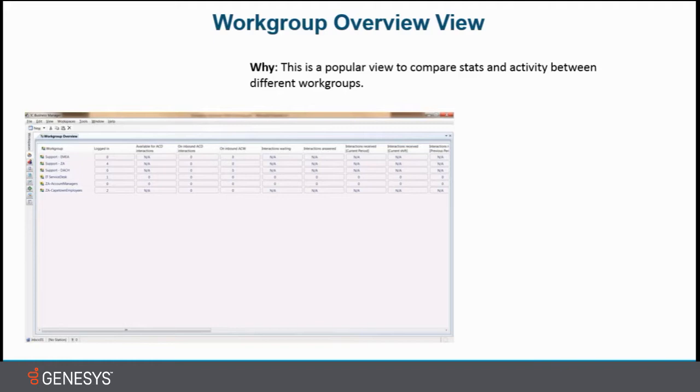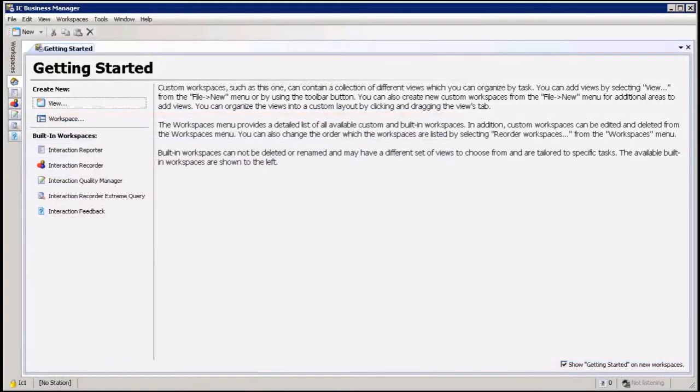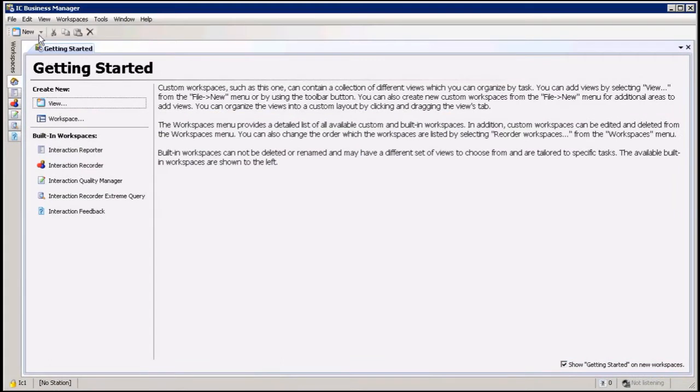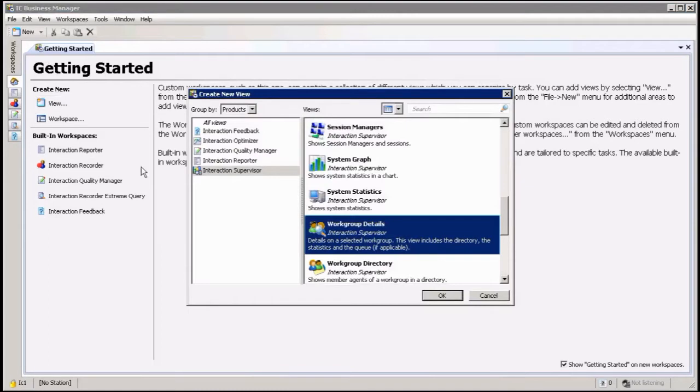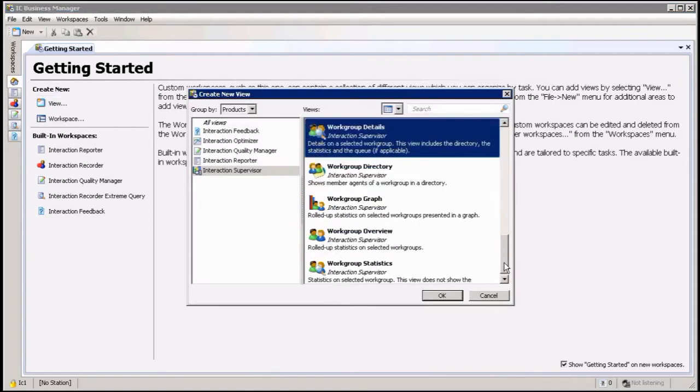I'm going to show you now in Business Manager what it looks like. So here we are in Business Manager, and first of all you have to add that view to your views. You can do this through this or through view here. Doesn't make a difference which one you use.